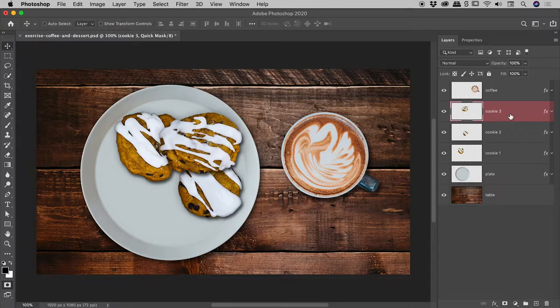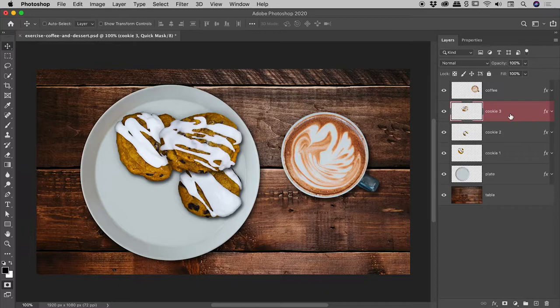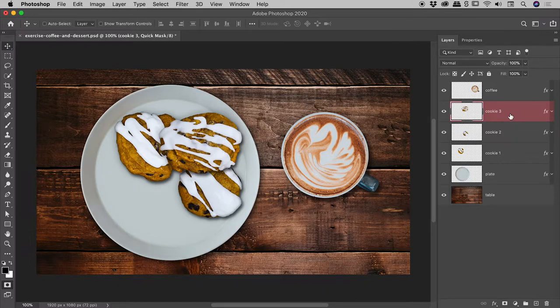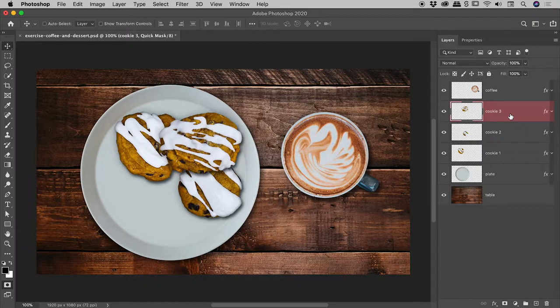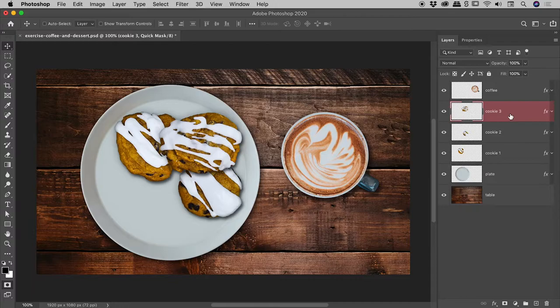Well, this is Photoshop's way of telling us that we are in Quick Mask mode. In just a moment I will give you a quick taste of what Quick Mask mode can do for you, but first I would like to show you how you can easily get in and out of Quick Mask mode.